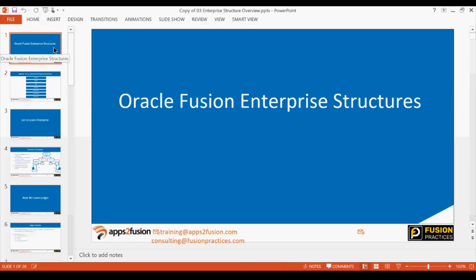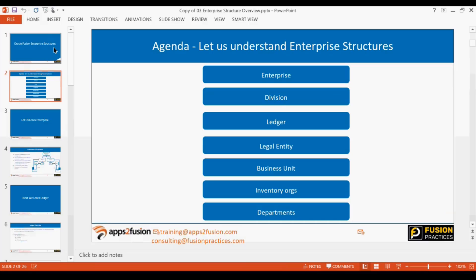What we will be doing today is defining our enterprise structure in the system. We have discussed all the theory aspects, so I will open WordPad, take an example, write down a few points about the business - where it is operating, where it has locations, where it is transacting. Then I want your inputs: how many legal entities, how many ledgers, how many business units or inventory orgs will be created. It would be a good exercise.